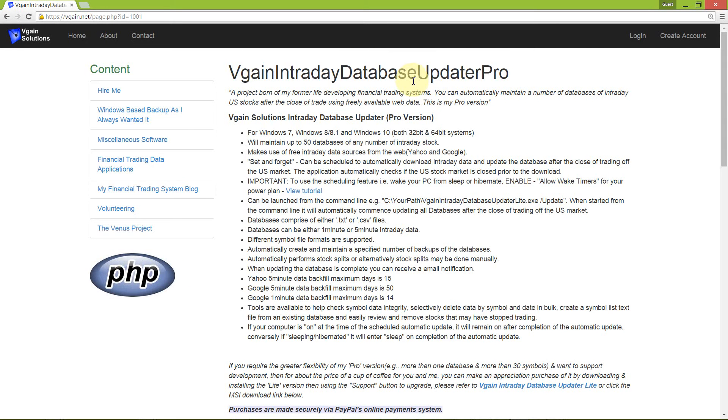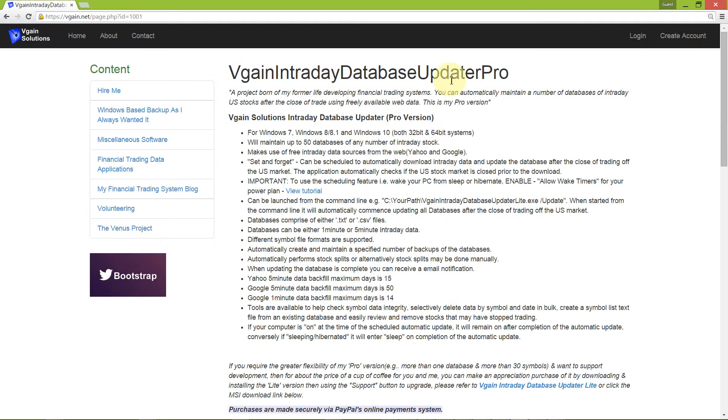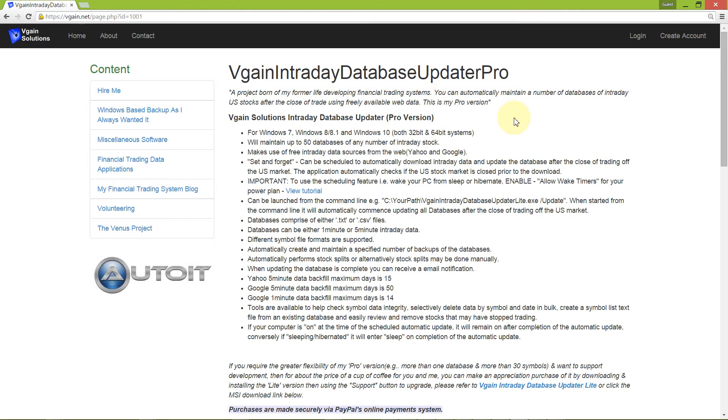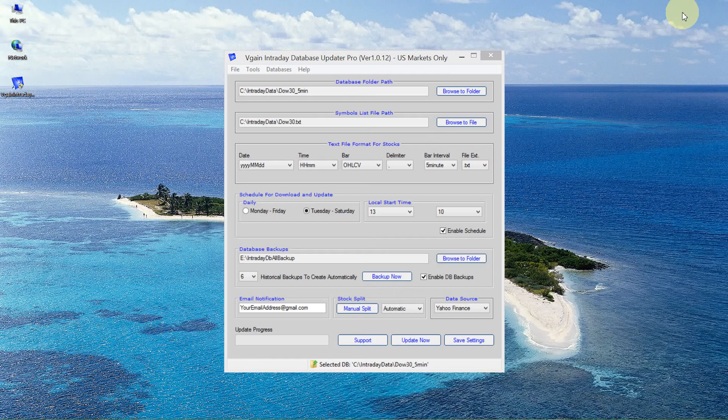I'm going to give a quick demonstration of my application, vgain intraday database updater. This is demonstrating the pro version. In addition to what I've written about my application on my website at vgain.net, I will show what it does to maintain, update, or backfill an intraday database.